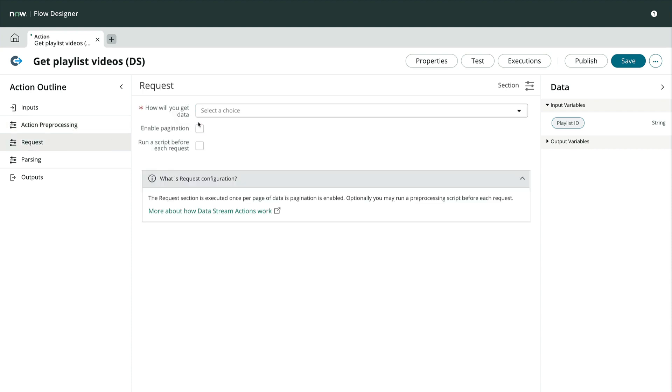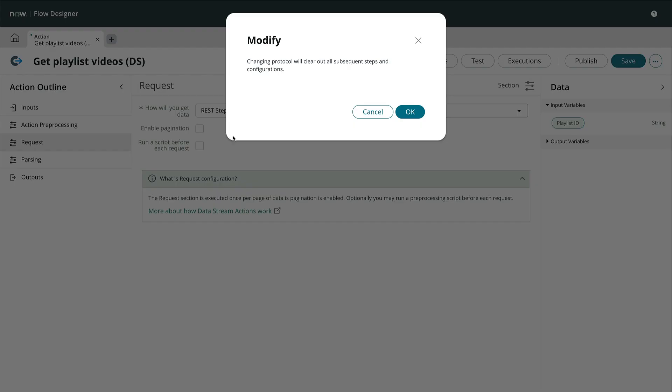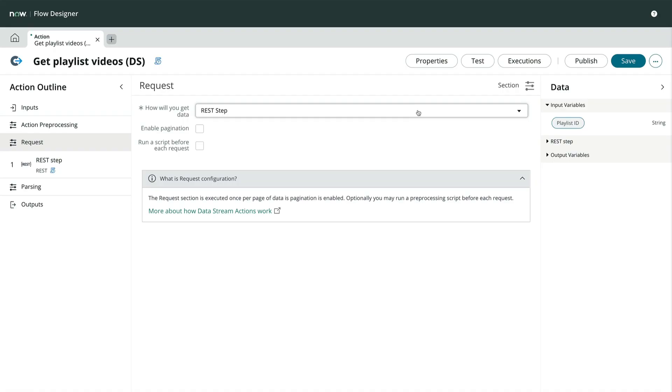Here we're given some simple configuration options. We'll start by choosing the appropriate method for retrieving our data. In this case, REST step. Configuring any of the other types follows a similar process going forward. We'll acknowledge the warning, and move on.